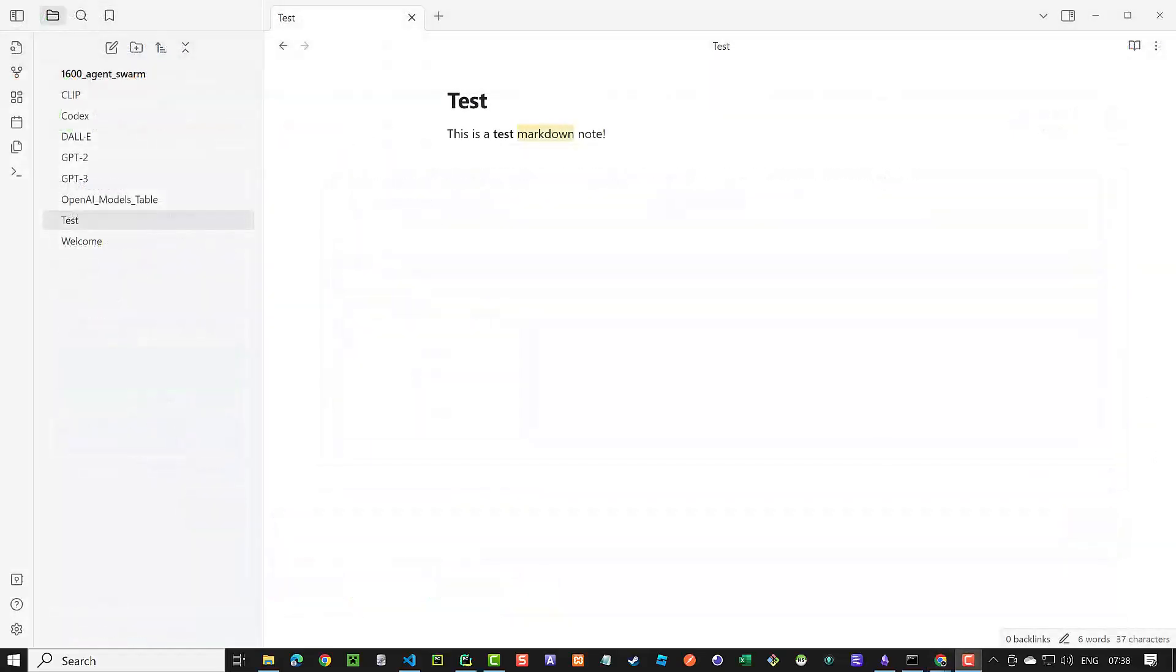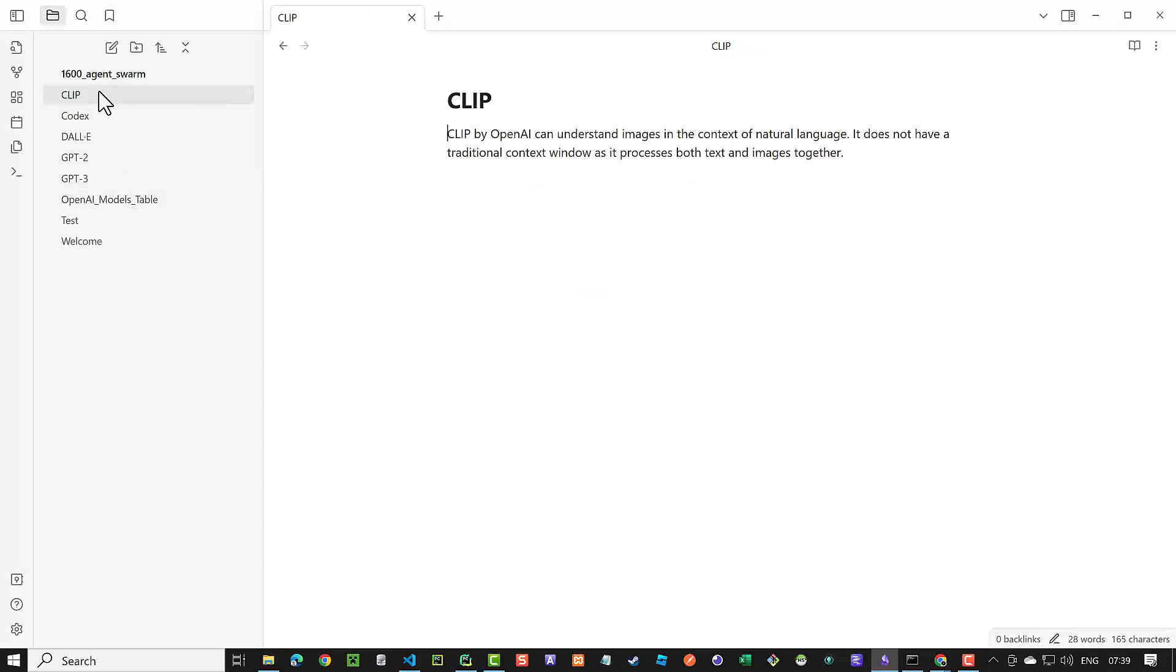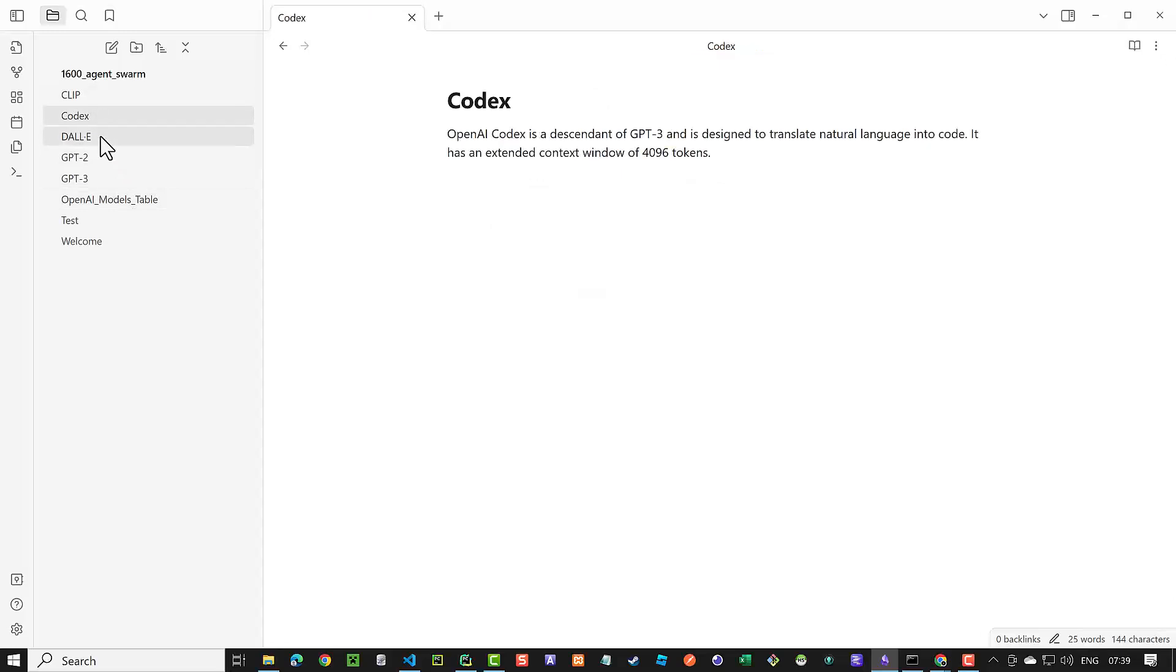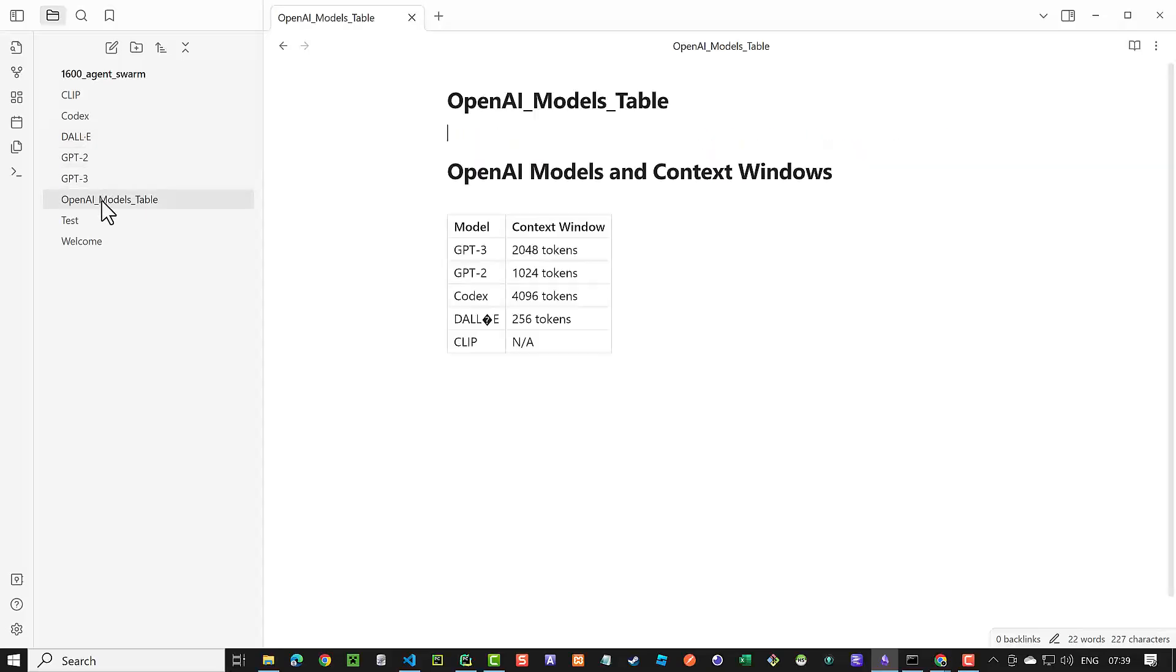When we switch to Obsidian, we see our note-taking agent use the new skill and stored some information in markdown format in the app. This helps us to use Autogen to automate our research and note-taking workflow.